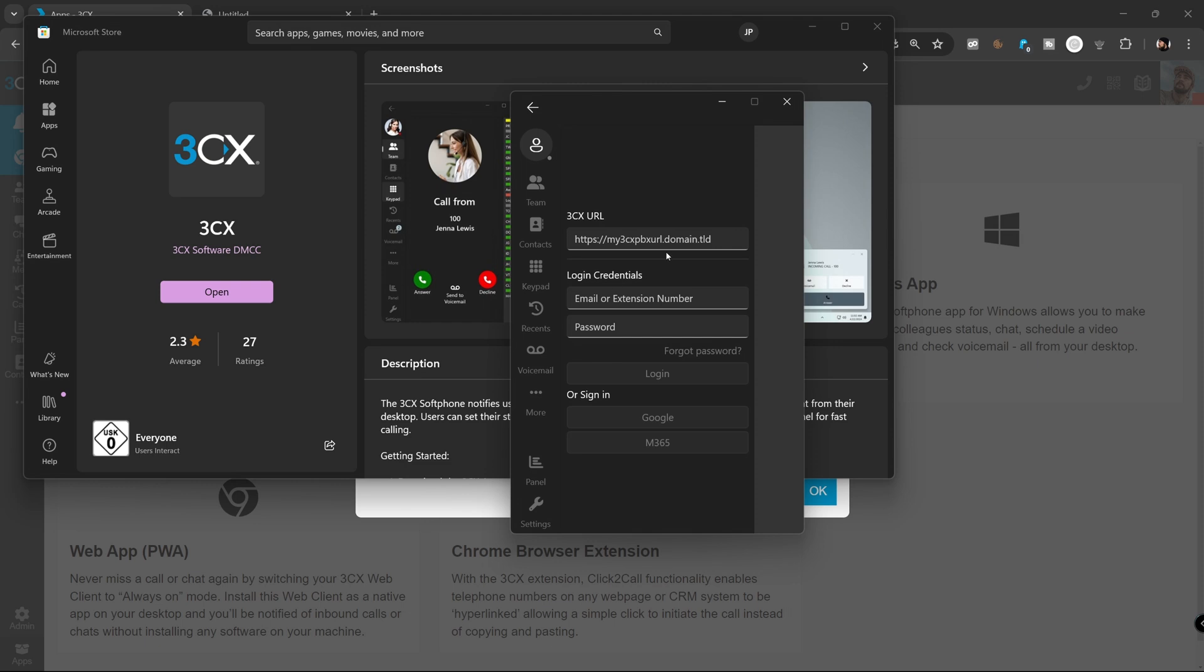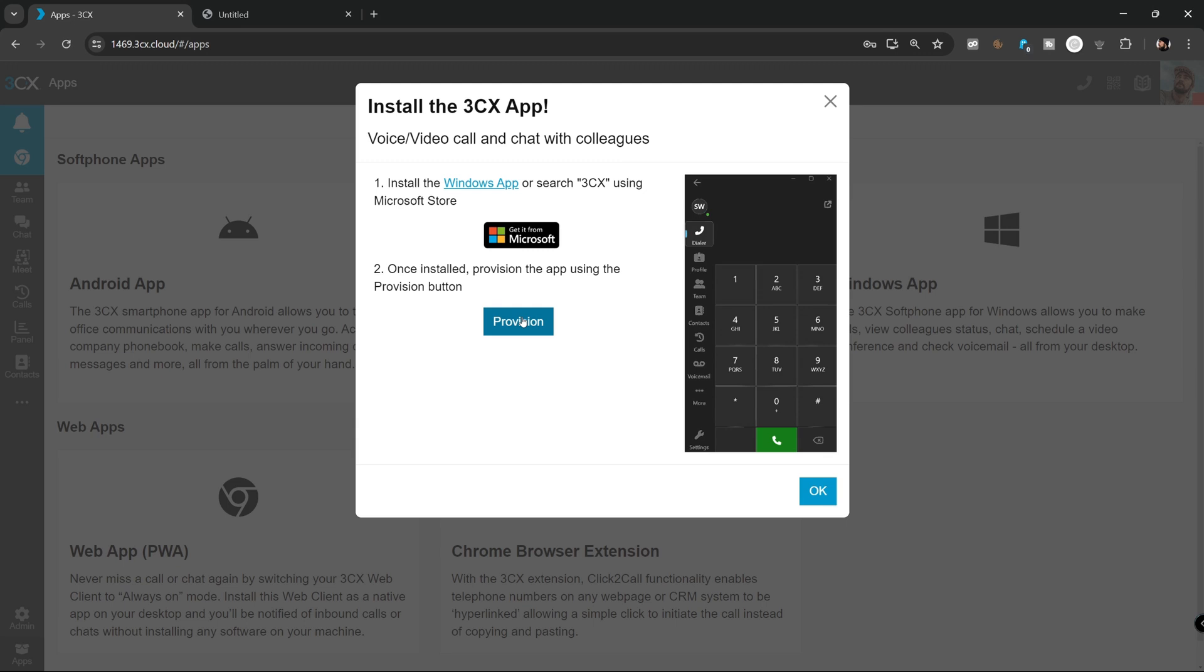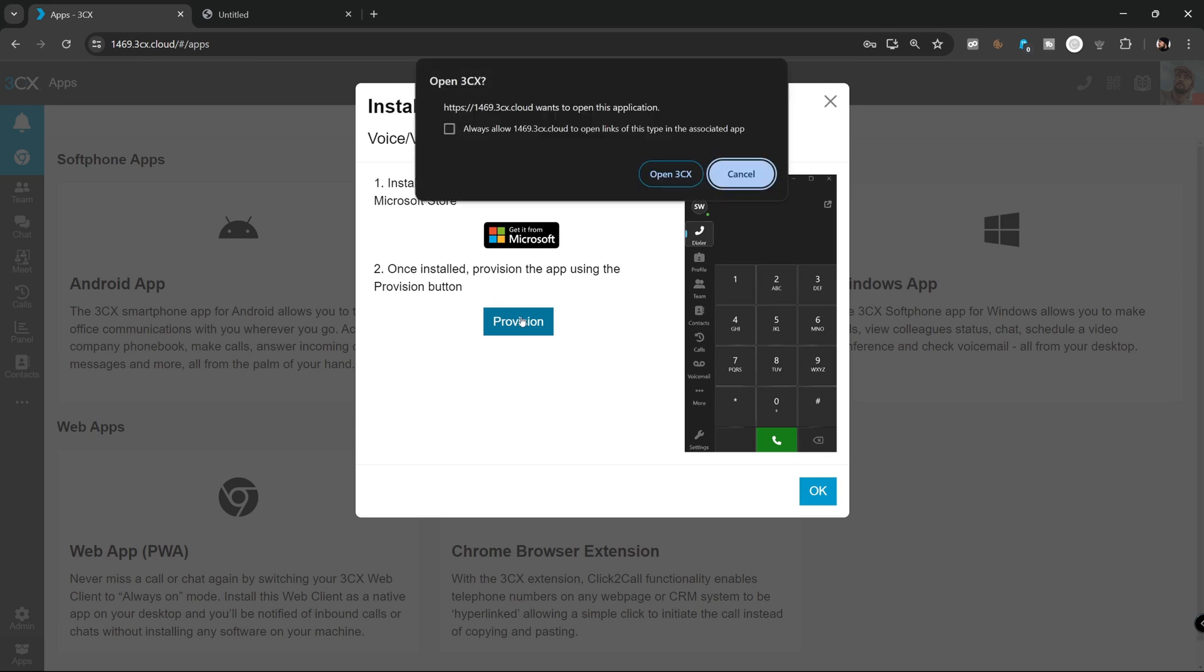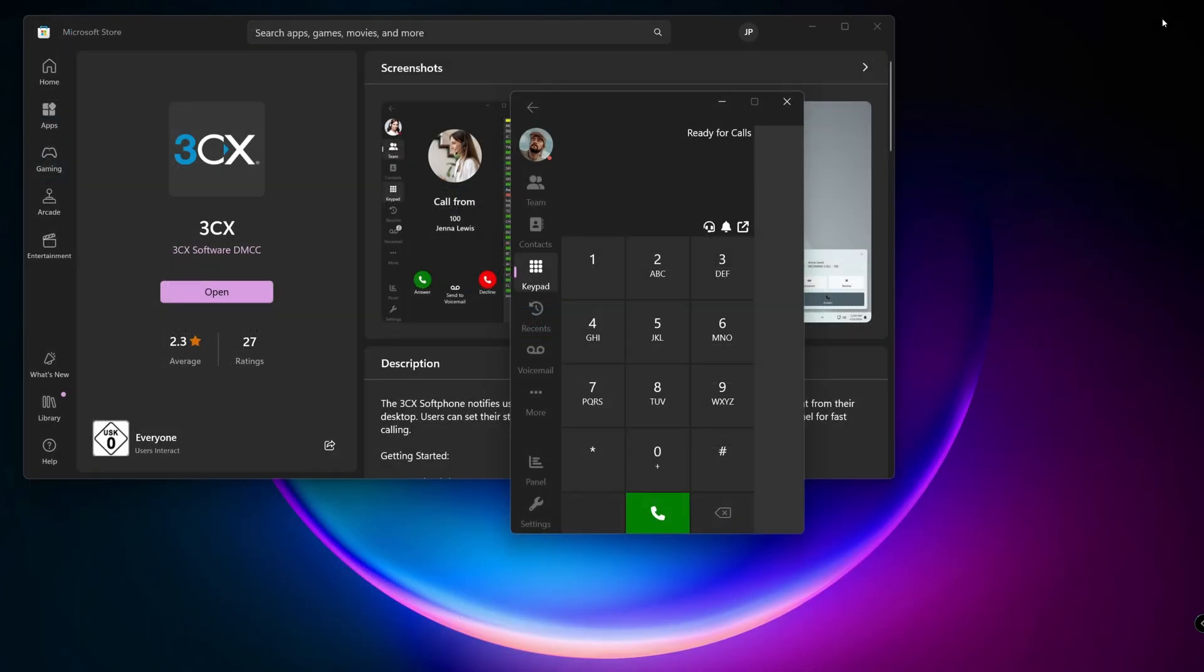Now, return to the window with the button provision. Click it and confirm the popup to login to the softphone. Now we can close every other window in the background.